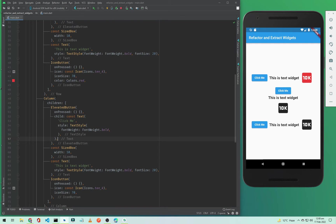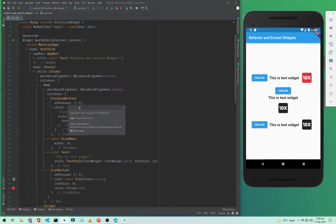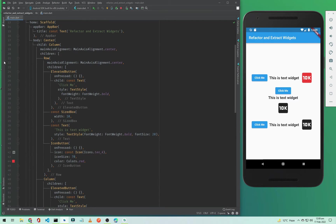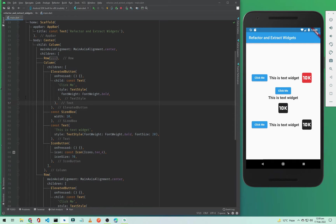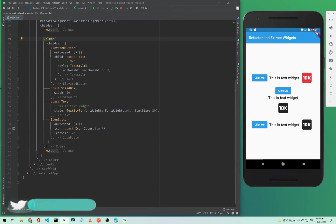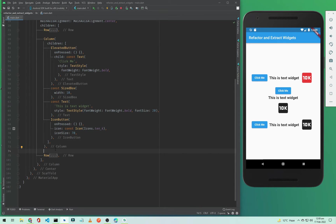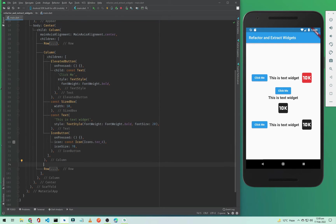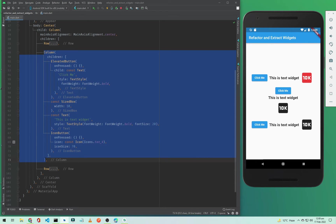I'll show you by extracting the Column in the middle. Go to the Column, close the rows, and identify the start and end of the Column. Select it by clicking at the start, then holding Shift and clicking at the end to select all the Column code. Make sure not to select the trailing comma.